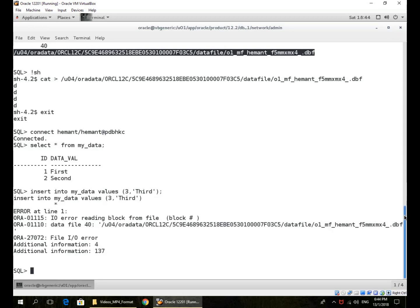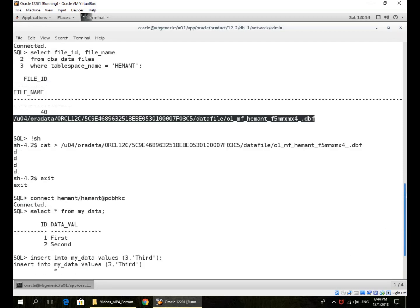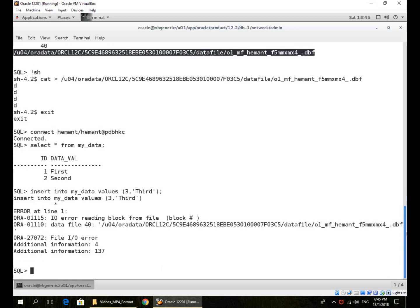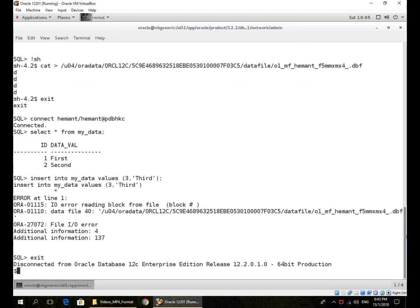Now remember, this is data file 40. The file ID is global across the whole multi-tenant container database. So I can even do a recovery at the container database level for a single data file in a pluggable database, and that is what I'm going to demonstrate. I'm not connecting to the individual PDB, I'm connecting directly to the container.